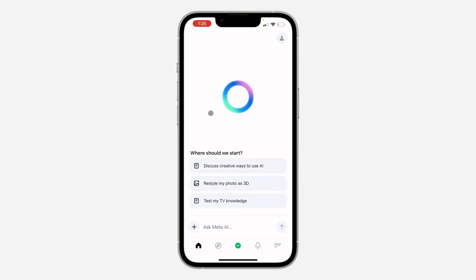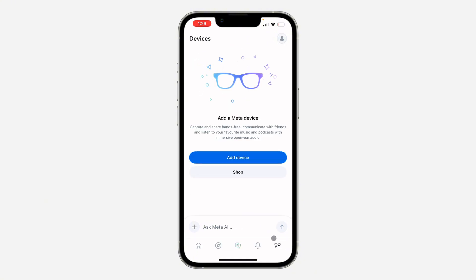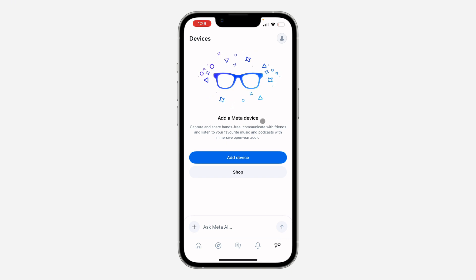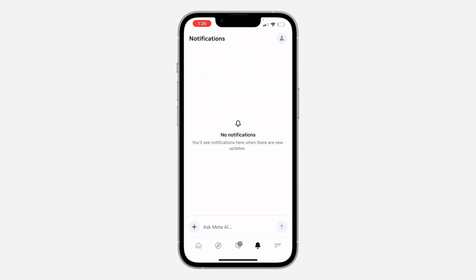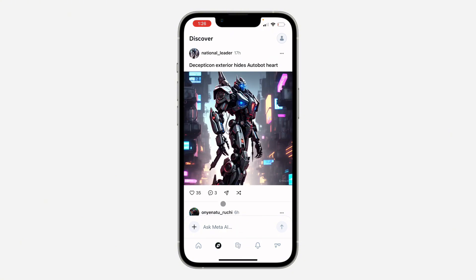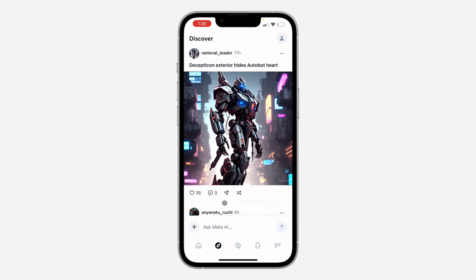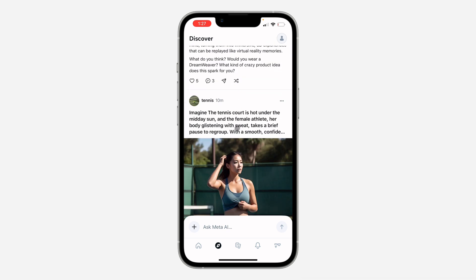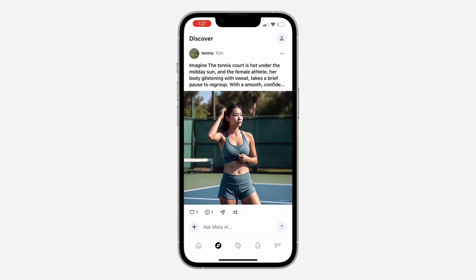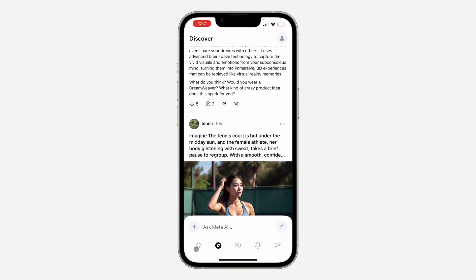There are different pages at the bottom navigation. You can use the incognito tab — though the device is not currently in incognito mode. You can access your notifications, your chat history, and there is also a Discovery section. Most AI applications have a Discovery tab, which includes image generation and other features.